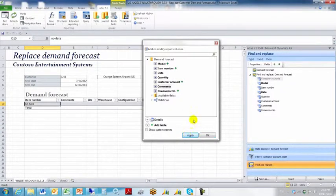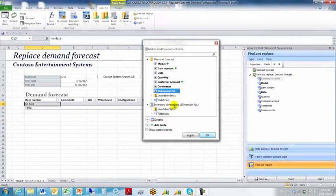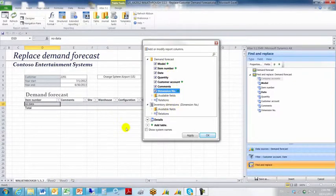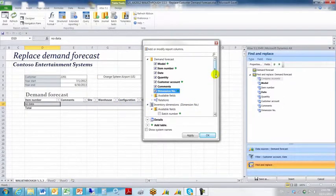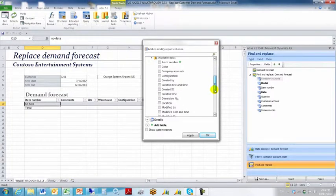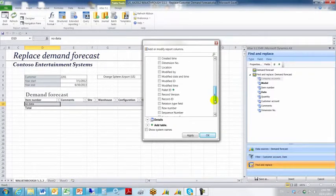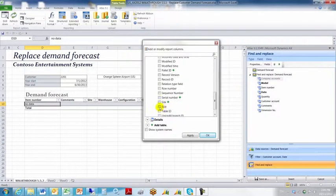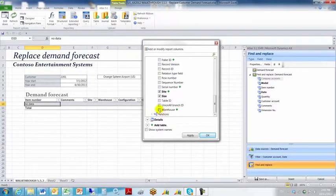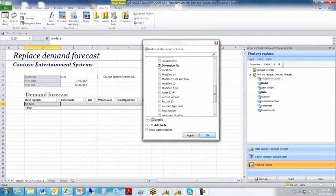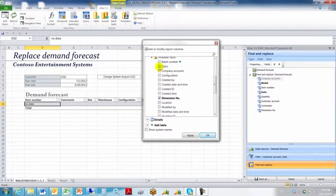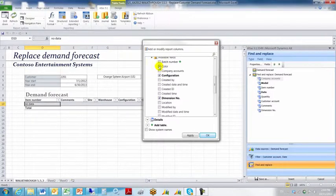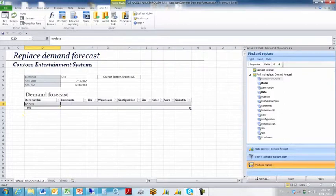Now we need to join the dimension number table or the inventory dimensions table to the demand forecast table, so we can configure the specific dimensions for the item we're going to upload. And so we will click on the inventory dimensions available fields list, and we will choose size, site, warehouse, dimension number, configuration, and color. Click apply, click OK.